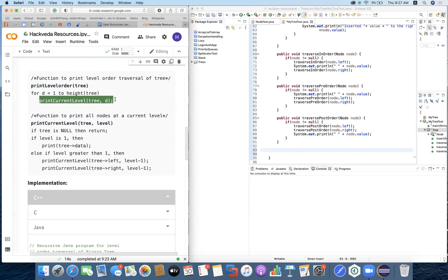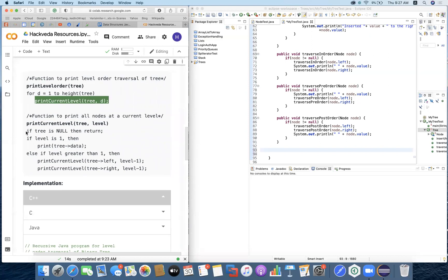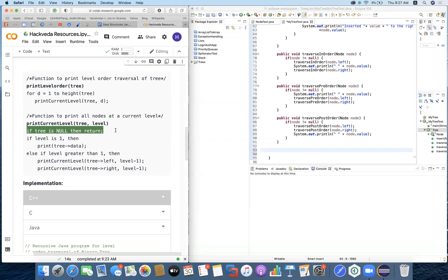In order to print the current level, the algorithm says: if the tree is null, if there is no element, we do nothing. Otherwise, if the level is one, we print the data of the tree. Once the level is greater than one, we print the left child and the right child of the tree, passing the level minus one for the current level where we are printing that node.